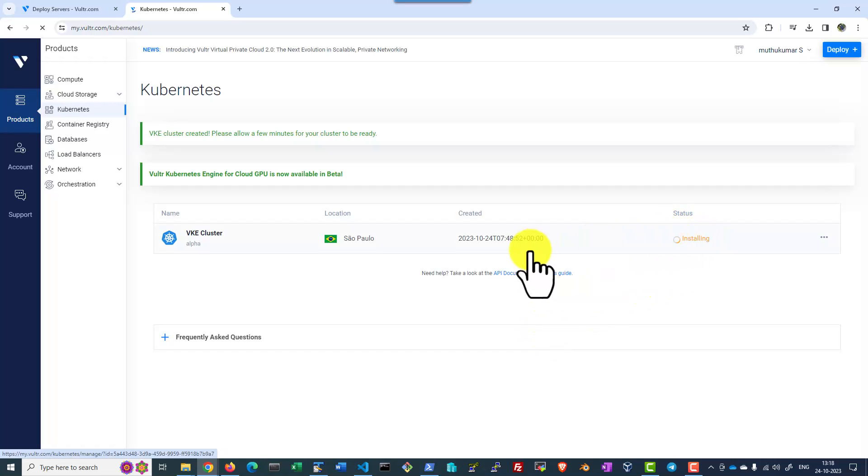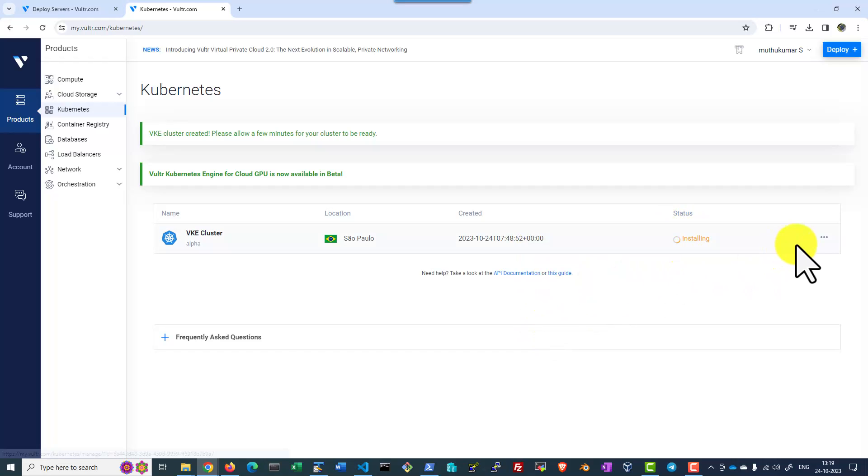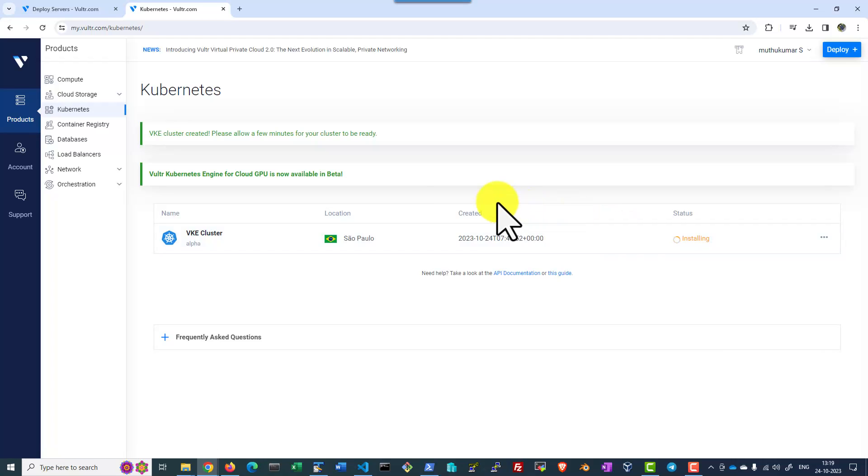The cluster will get deployed and it is getting installed. Once the cluster is ready, we can download the configuration file. It's going to take couple of minutes, I will pause the video, we will start after few minutes.